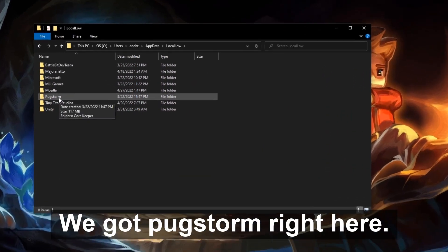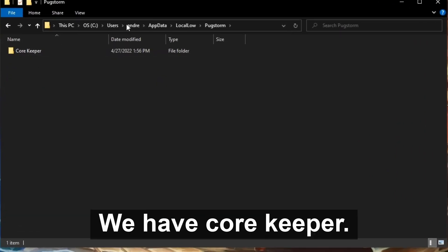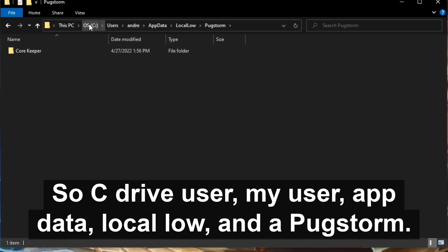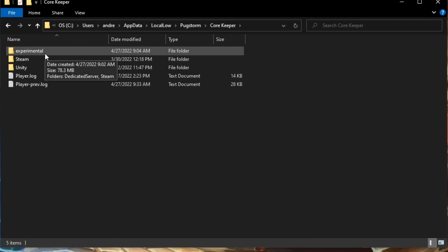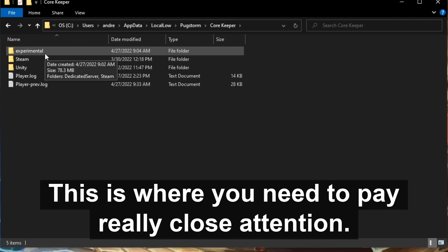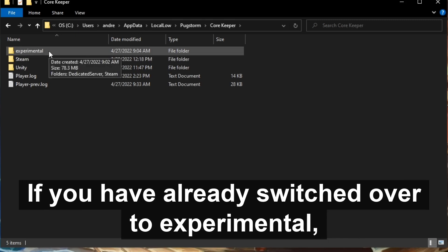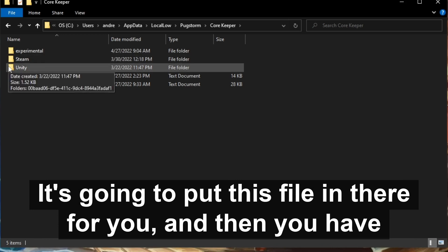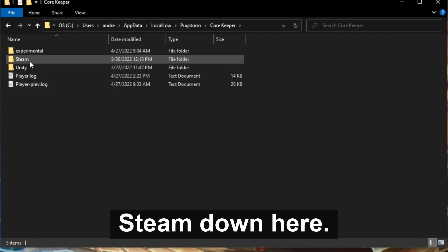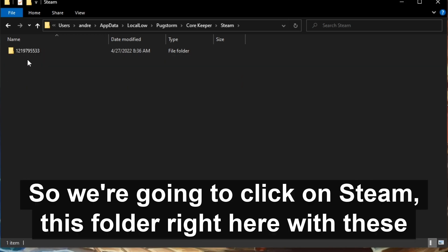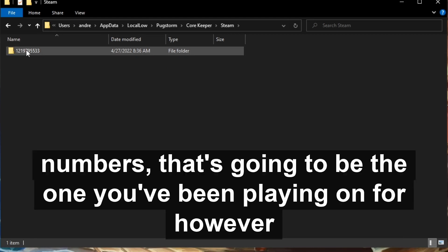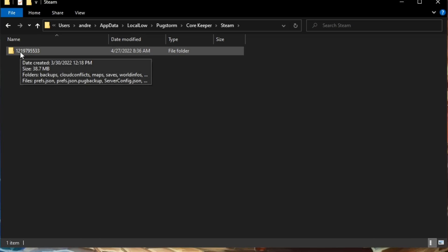So we have AppData LocalLow right there, and this is going to bring us to our games. We got Pugstorm right here, click on it. There we go, we have Core Keeper. So C drive, User, my User, AppData LocalLow, and Pugstorm. Now we are in the Core Keeper folder. This is where you need to pay really close attention. When you open up, you're going to see Experimental if you have already switched over to experimental. It's going to put this file in there for you, and then you have Steam down here.